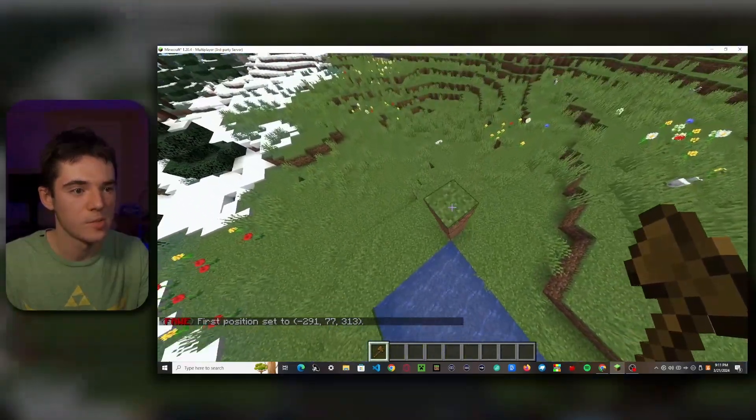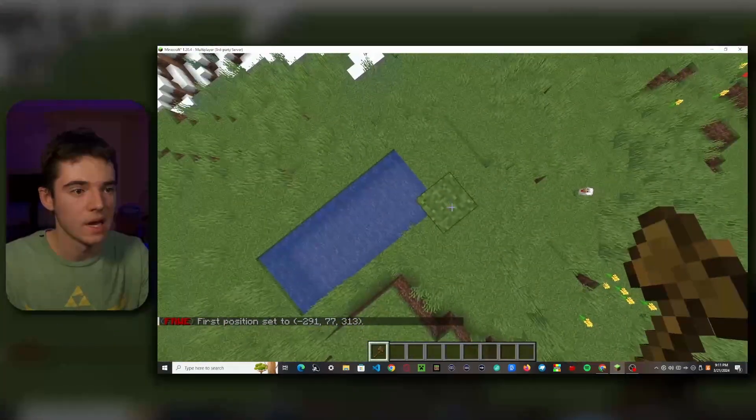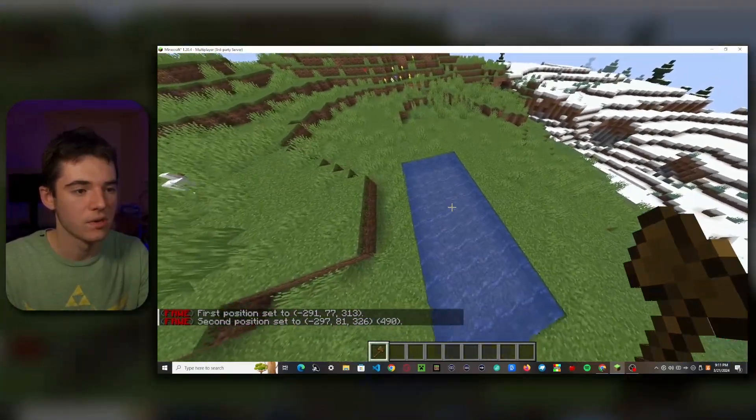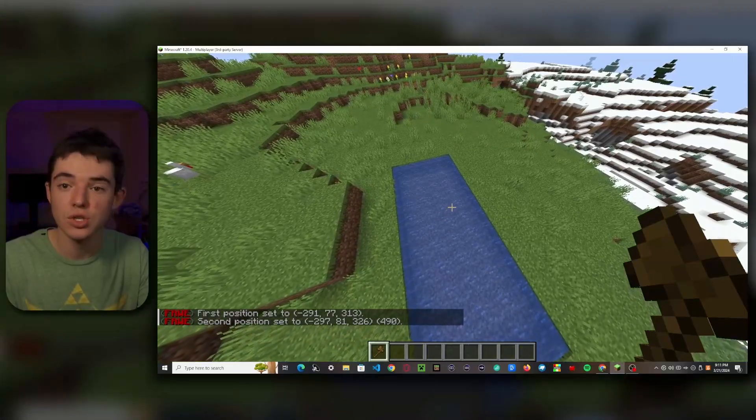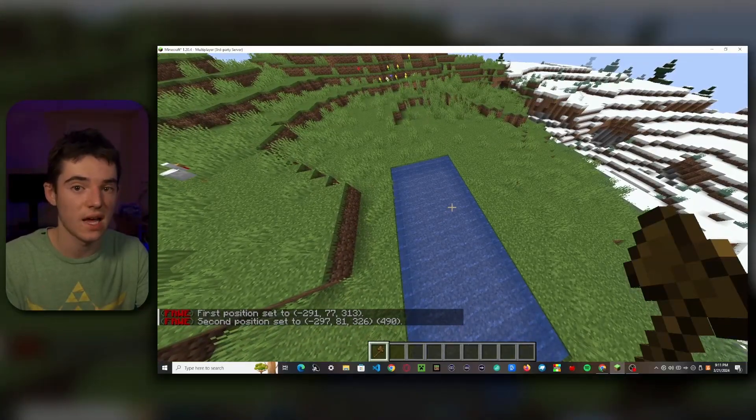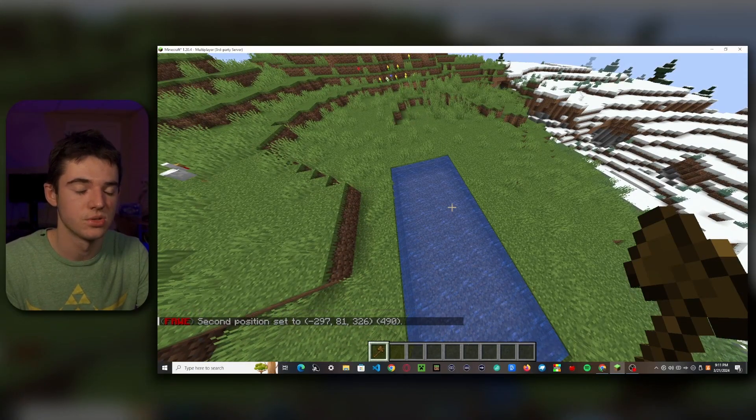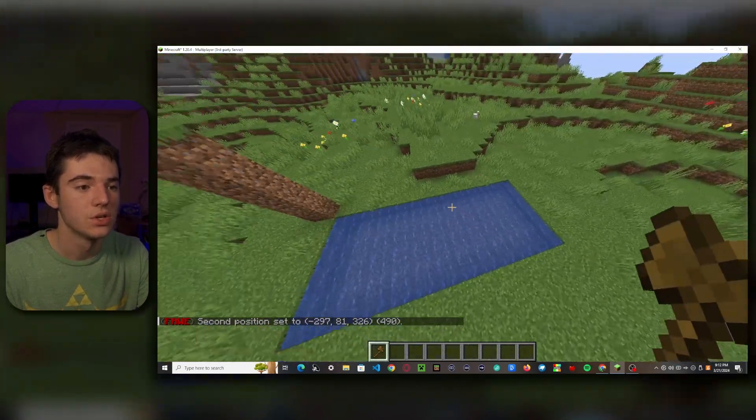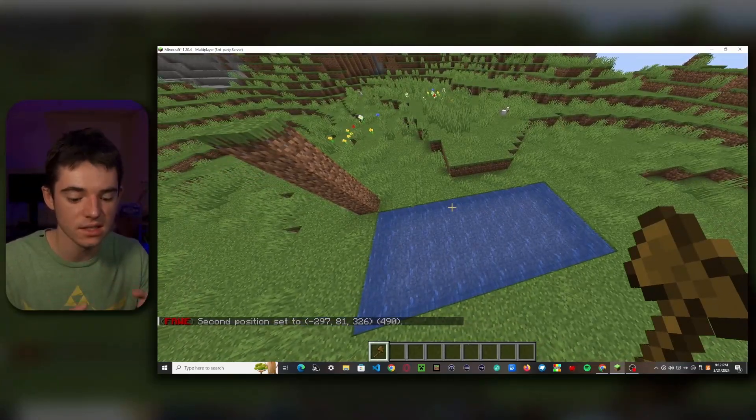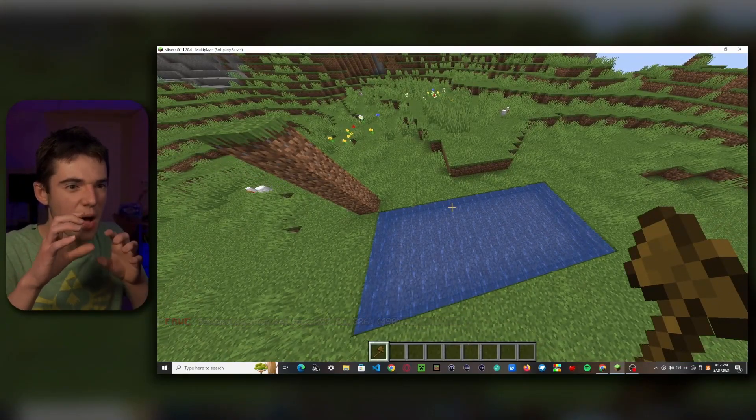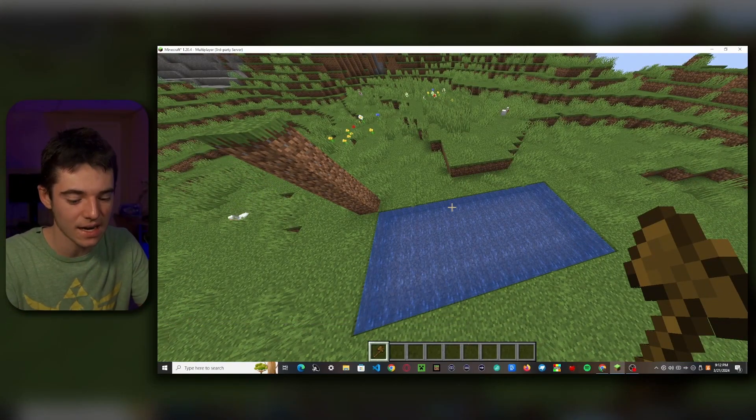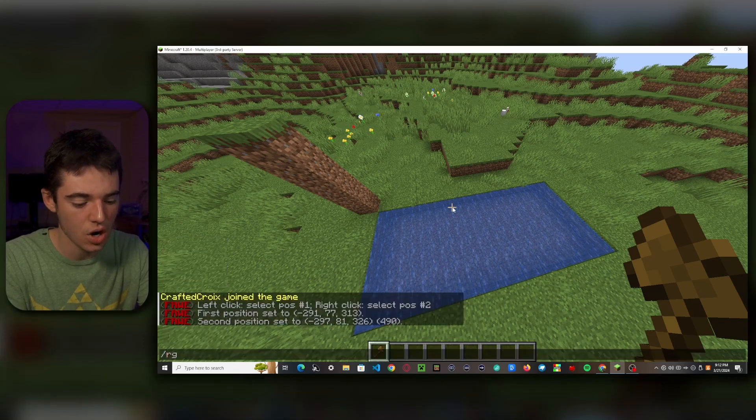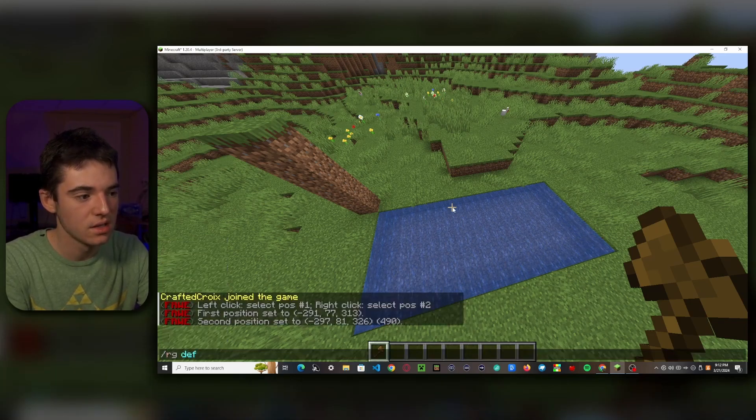And then we'll go up here and right click, and that will give us our second position. You can also use //pos1 and //pos2. So now that we have our area selected, you just have to imagine it's there. So we want to type /rg define and then that name in the config, which was 'afk'.